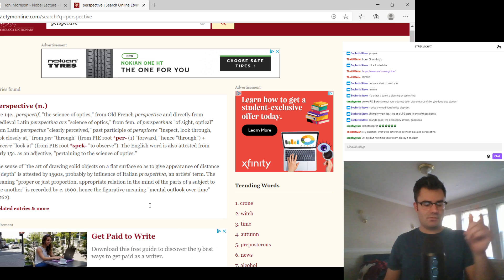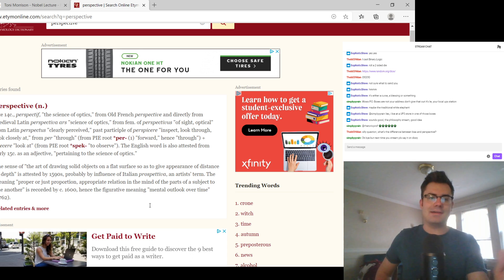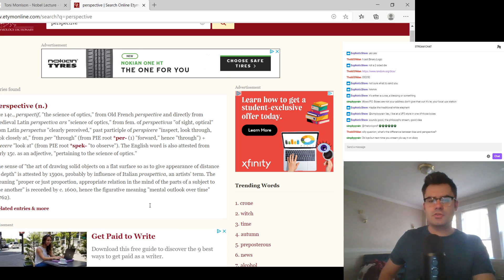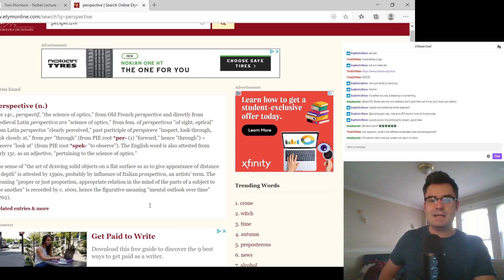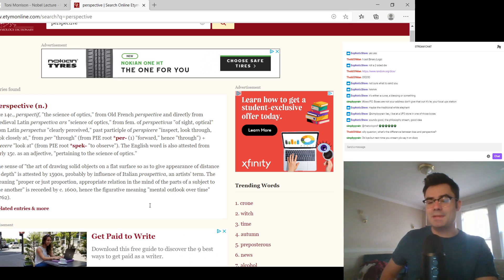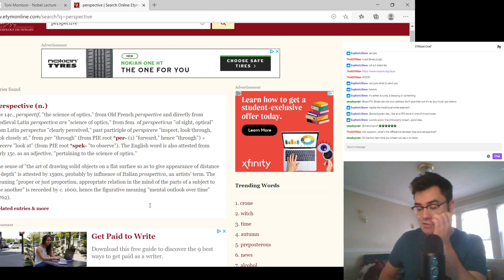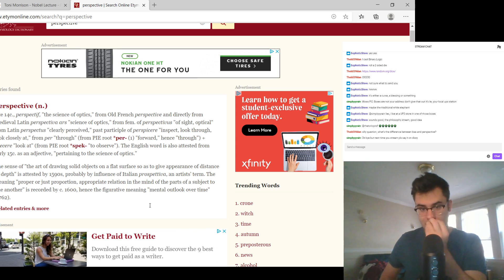The sense of the art of drawing solid objects on a flat surface, so as to give the appearance of distance or depth, is attested by 1590s, probably by influence of Italian, Prospectiva, an artist's term. This is a term used by artists.